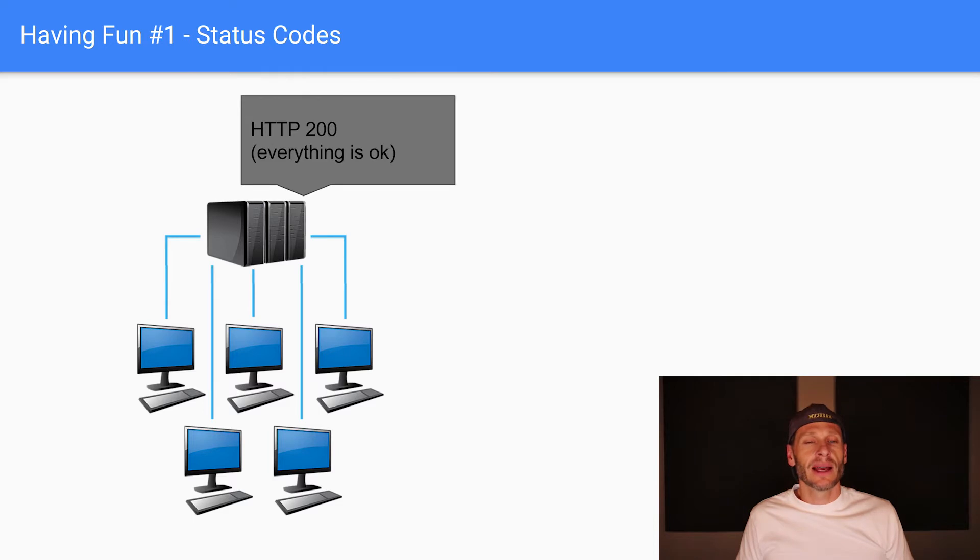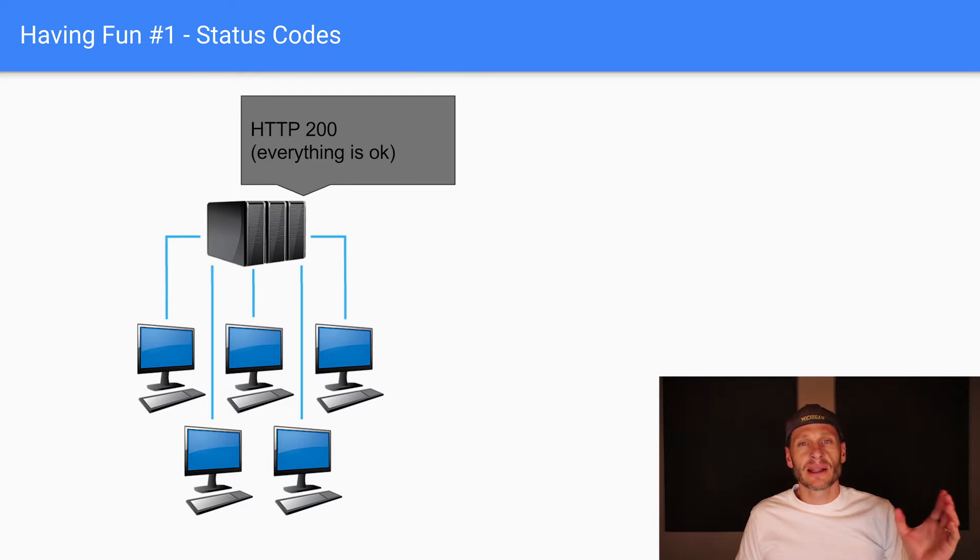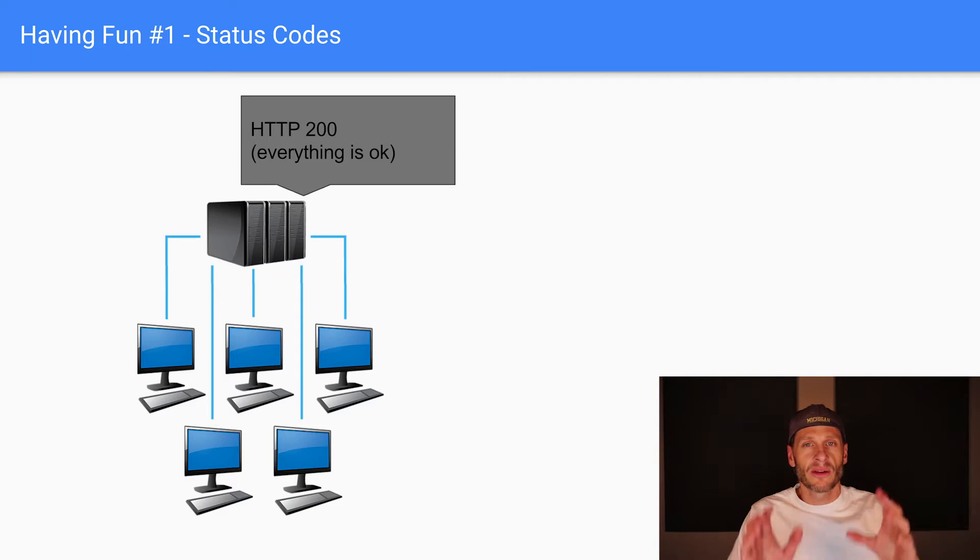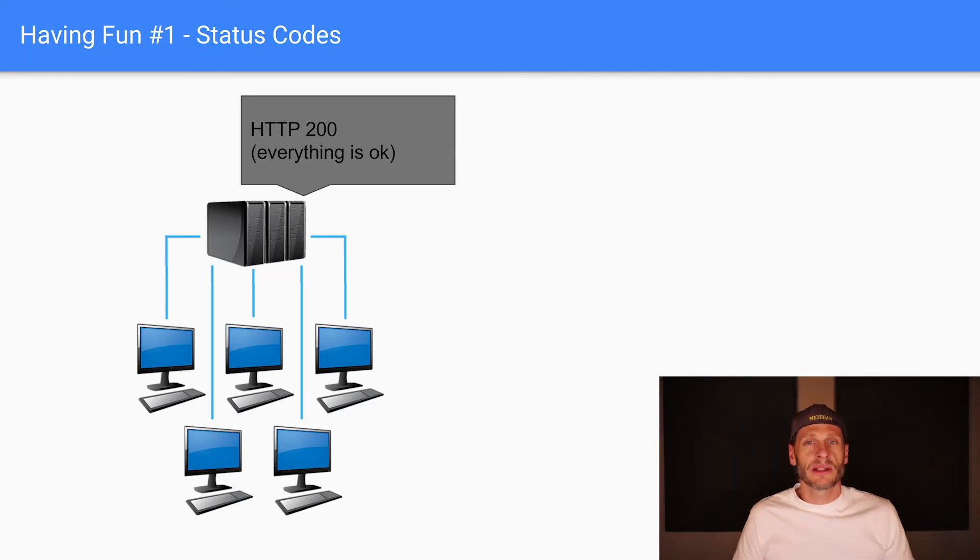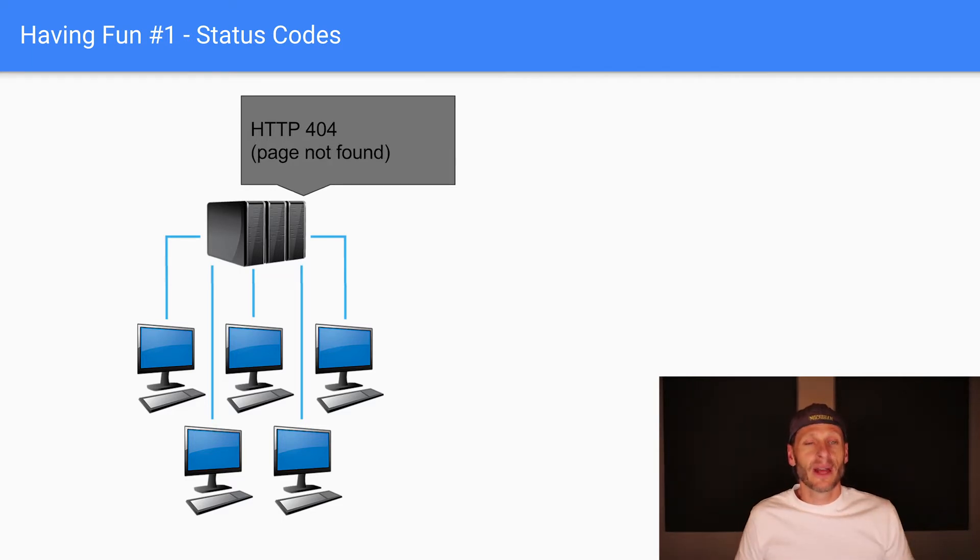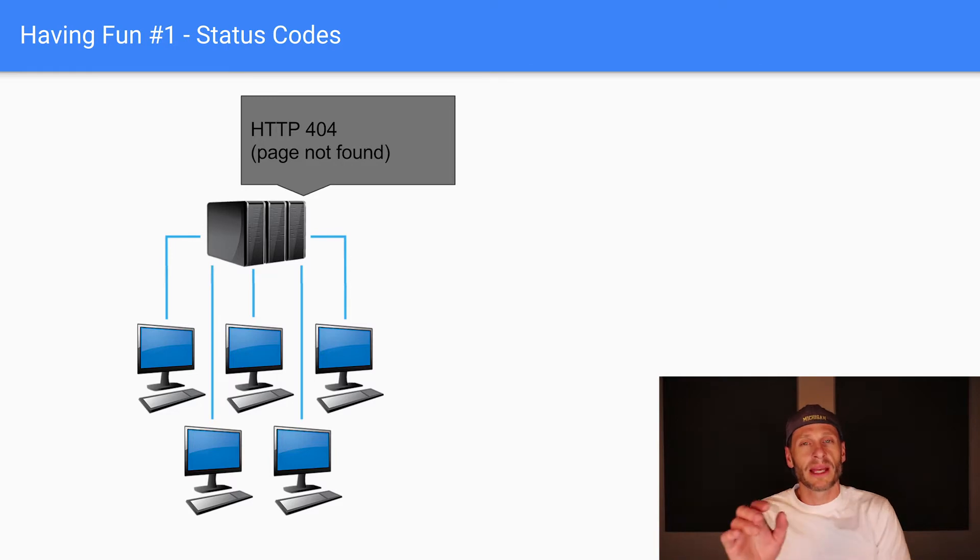HTTP 200 is the status code for everything's okay. So the web server might say, here are the results, everything's okay, HTTP 200. It might also say HTTP 404, page not found.